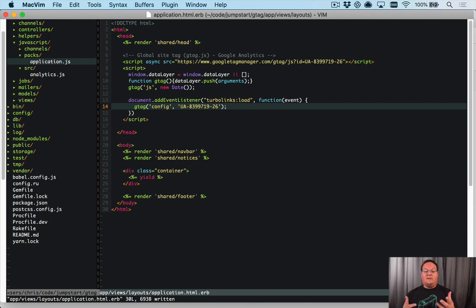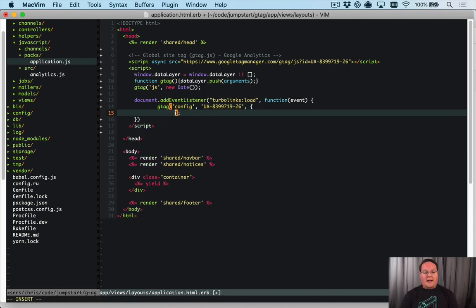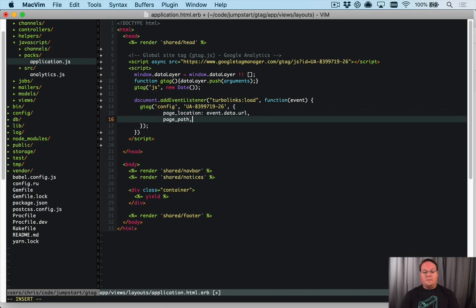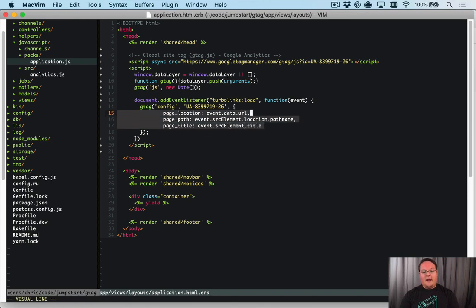This is going to make it Turbo Links compatible — it will fire events every time Turbo Links loads a page. To make it a bit more reliable, we pass in options for the page location, which will be our event data URL, and our page path, which is going to be event.sourceElement.location.pathname.